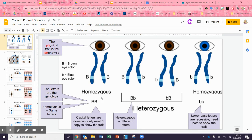In this case, brown eye color is dominant, which means you only need one capital B to have brown eyes — see how there's only one B here? And little b, the blue eye color, is recessive. That means you have to have two little b's in order to see that gene being expressed.